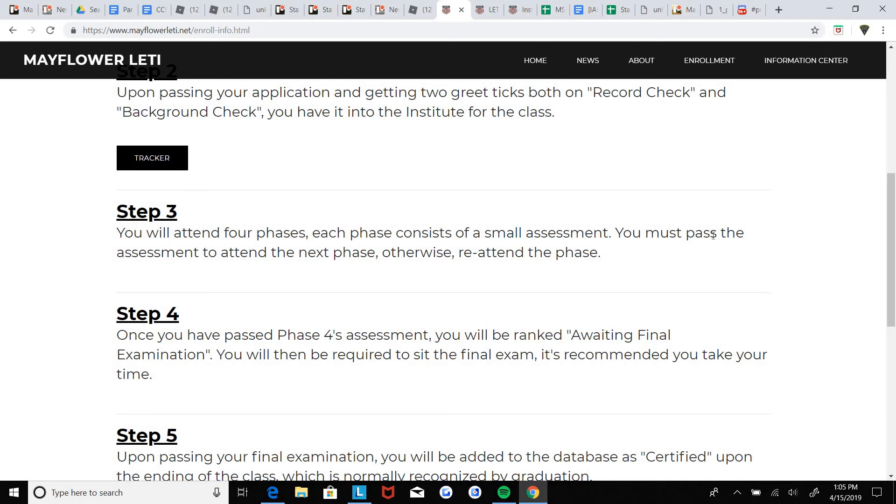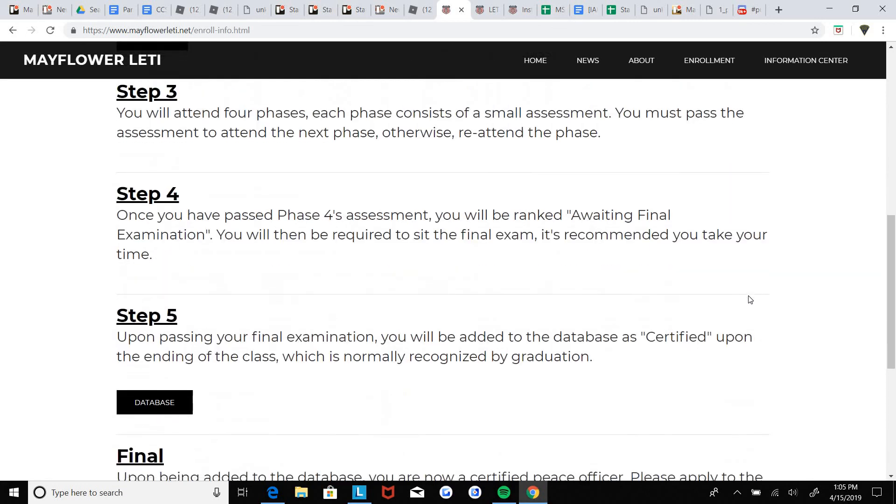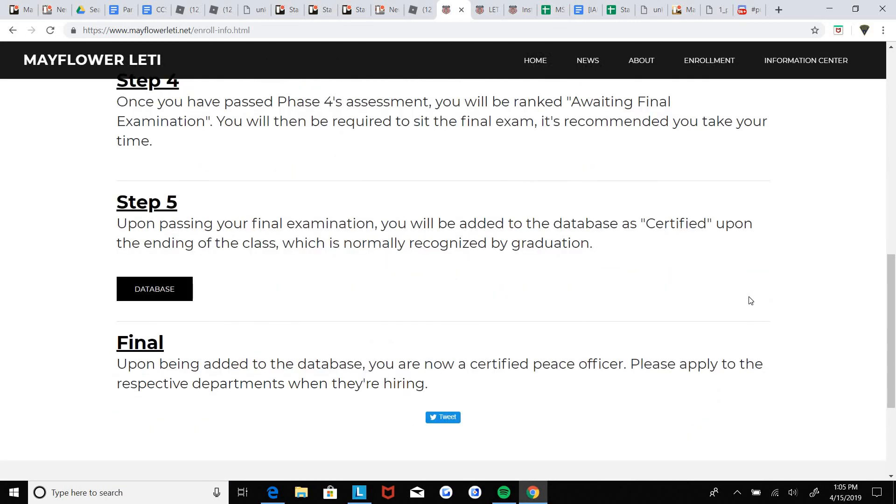And then the final exam is all the phases and like all the phase assessments basically put together with some stuff added.